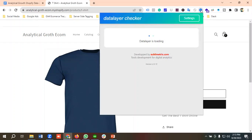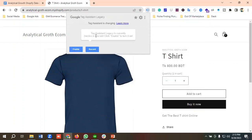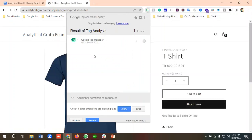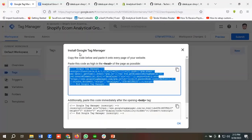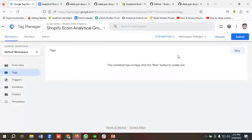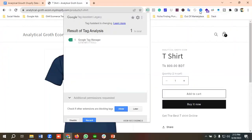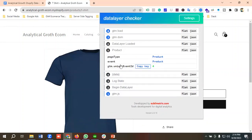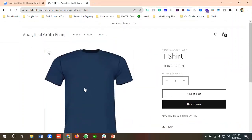If I try to check from the data layer checker, you'll see the Tag Manager code is available. The GTM code is confirmed. Data layer has been installed — you can see the product view item event for Shopify using this data layer schema. So that's it for this video — this is how we can enable the data layer on our Shopify store. Hopefully you liked our video; if so, please subscribe to our channel, follow our page, and have a good day. Bye bye!